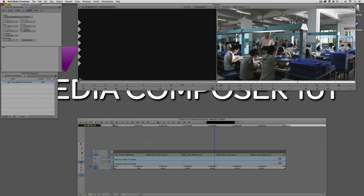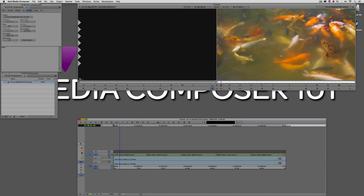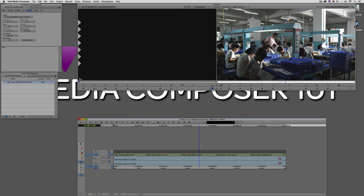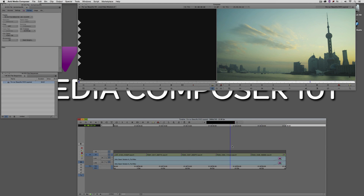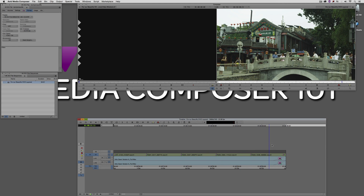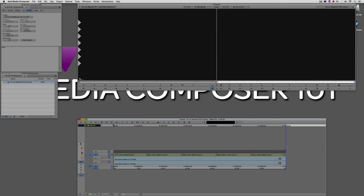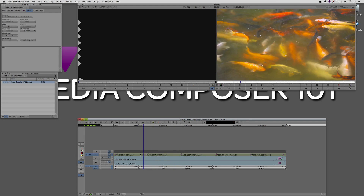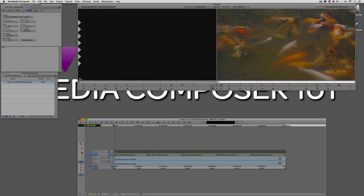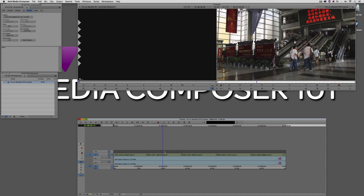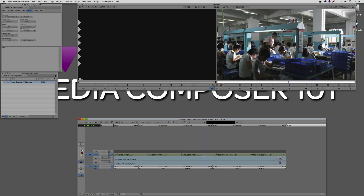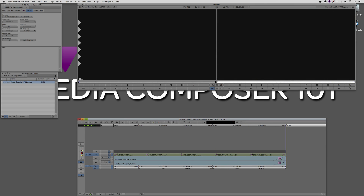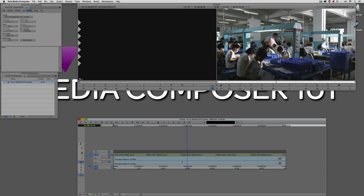Nothing very crazy, just a basic timeline. Now if we were making a screener disk for a producer who was going to give feedback on this, we might want to throw in some timecode effects. Let me show you how I would go about doing that before we move on to the actual prepping of the file.